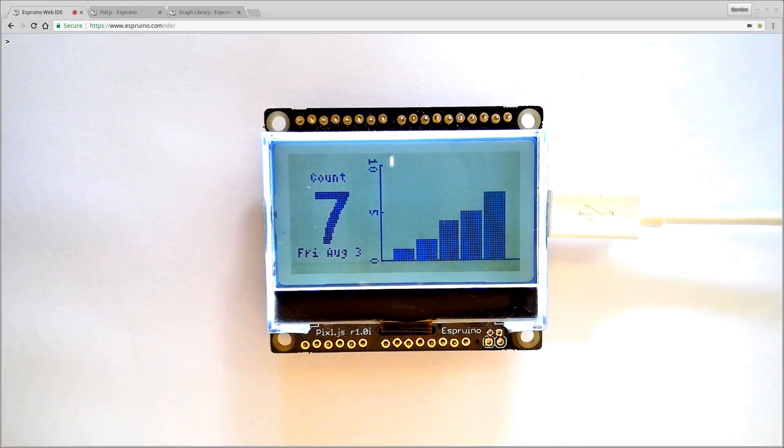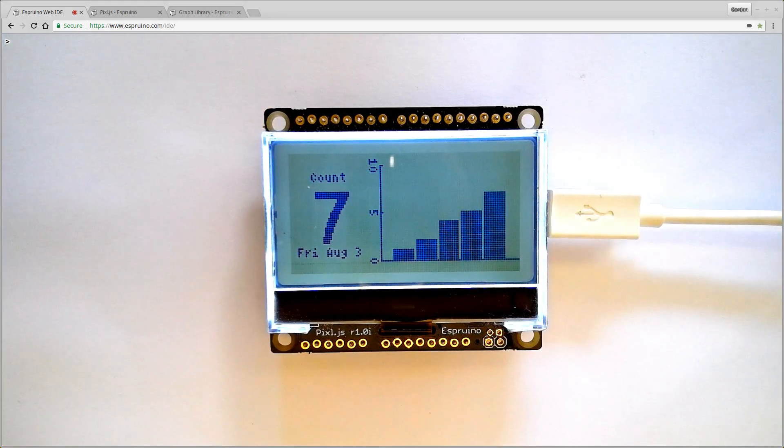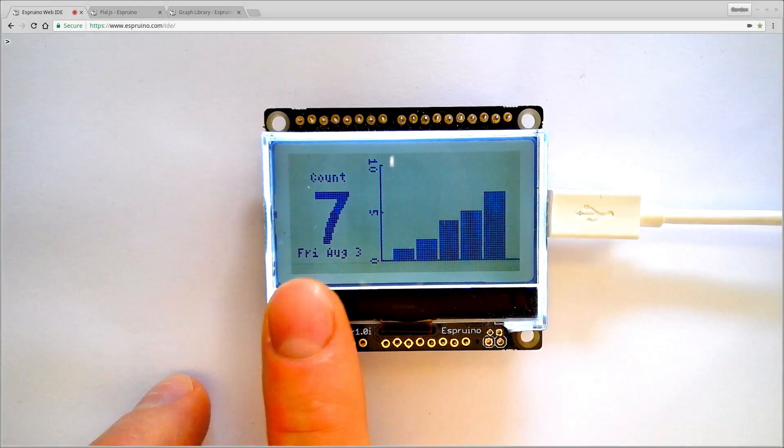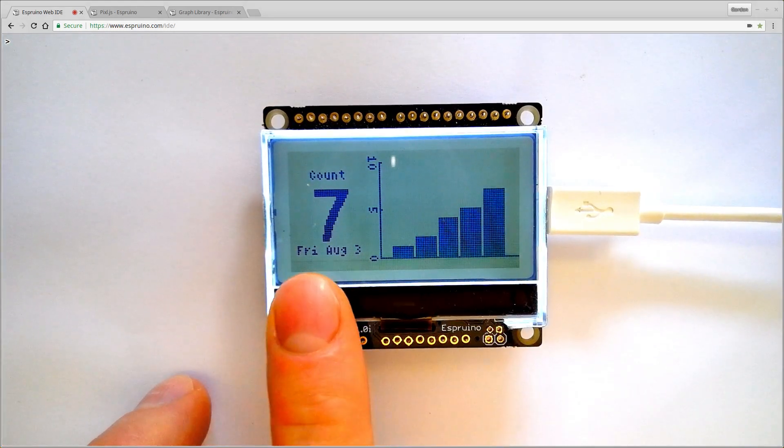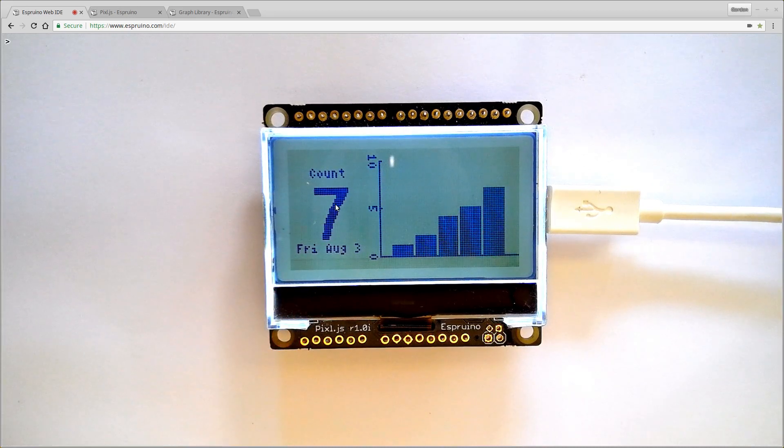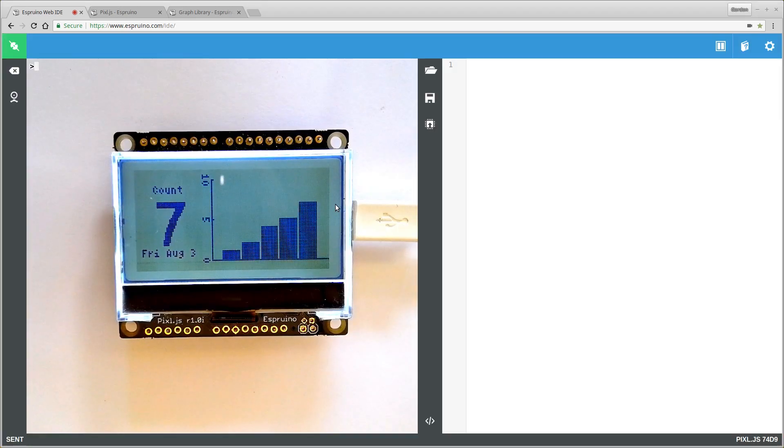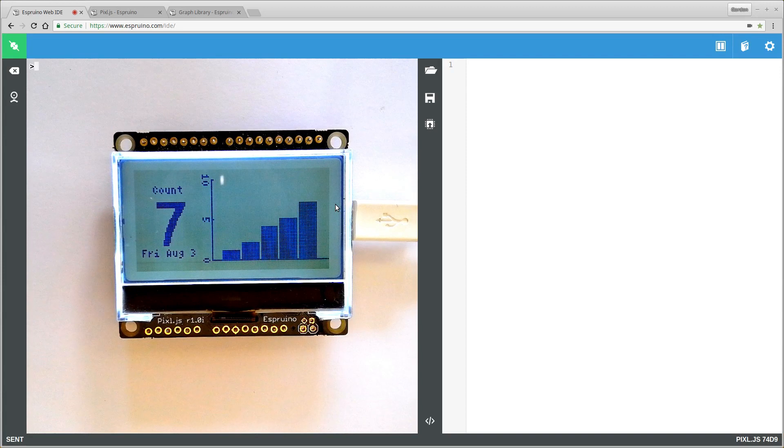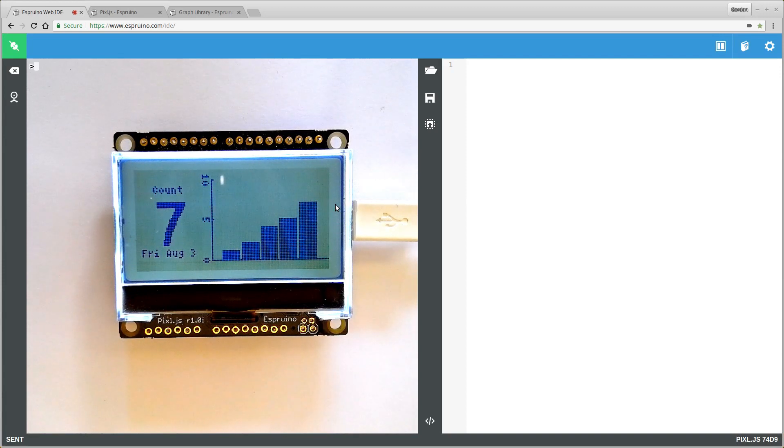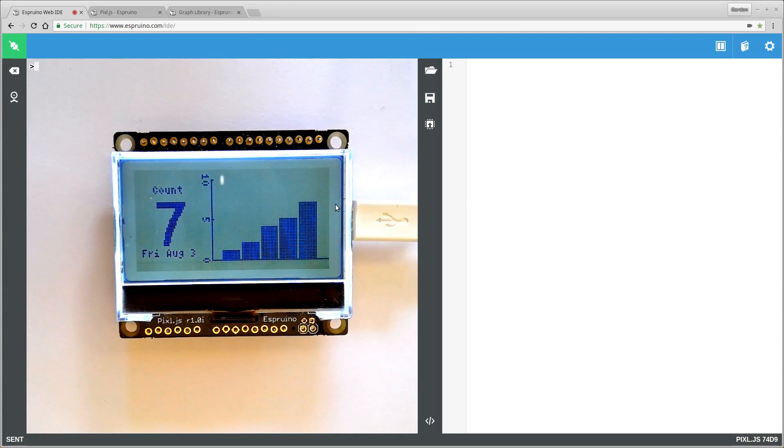So to get started you need an Espruino PixelJS board, which is one of these, and you need it connected to the Espruino IDE. I have it connected by web bluetooth. There's a whole bunch of instructions on how to do this, but it's pretty easy especially if you're on Mac OS.